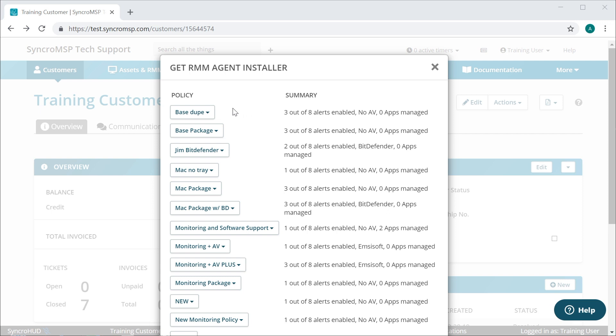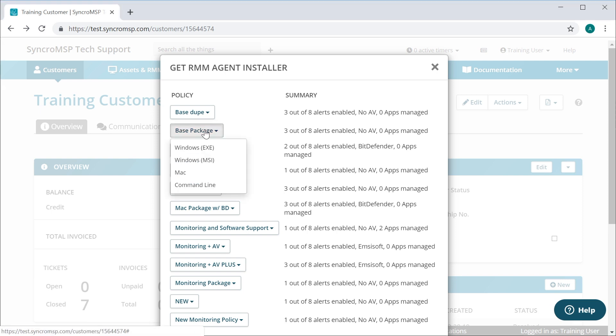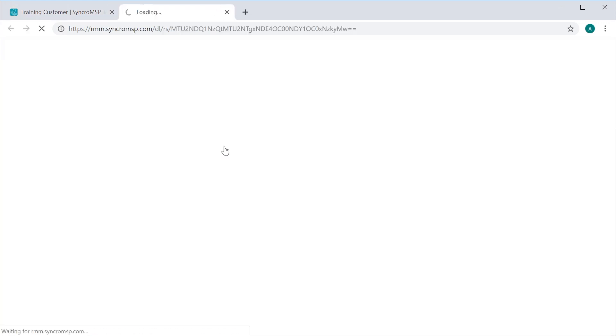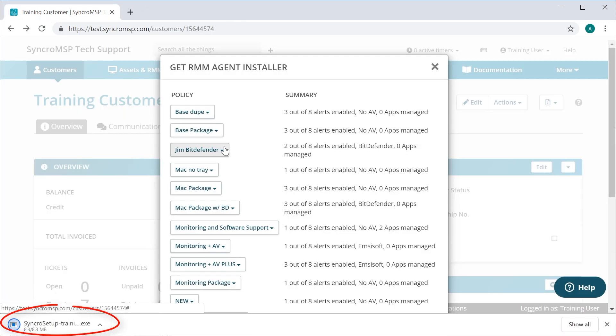Here you'll see a full list of all of your asset policies along with a brief overview of what's enabled within each policy. For the purposes of this video, we'll choose the Windows EXE option. This will generate the customer specific installer and download it to your computer.